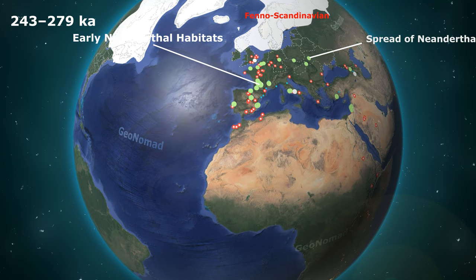As a result, glaciers in the Northern Hemisphere grew larger. The United Kingdom was again mostly covered by glaciers, and the Fenno-Scandinavian ice sheet extended to present-day Poland's borders. Scientists believe that interbreeding between Neanderthals and Denisovans occurred in the Middle East at this time.